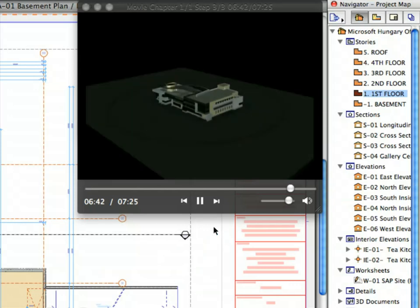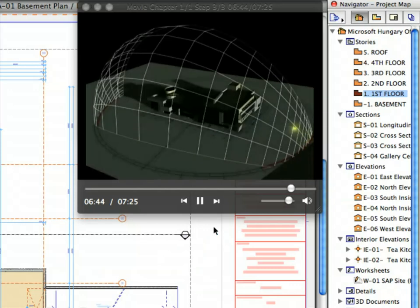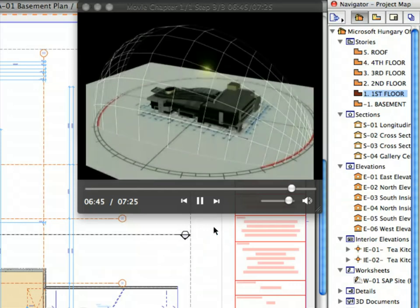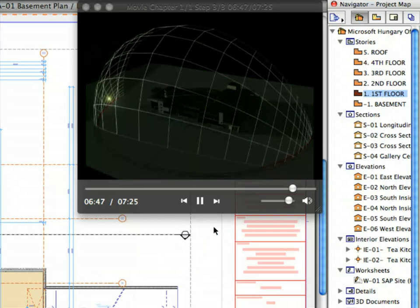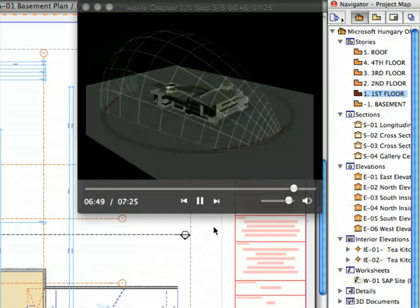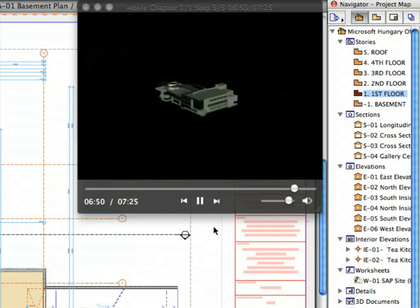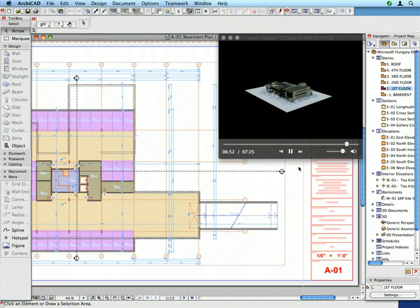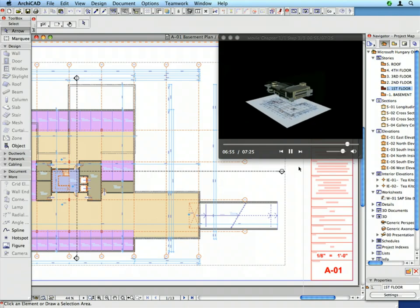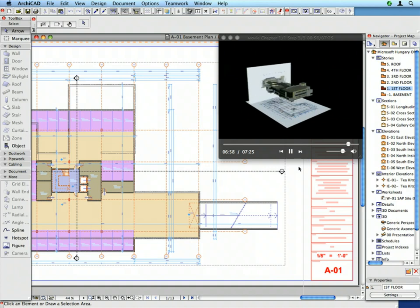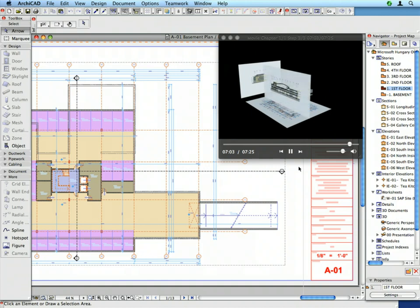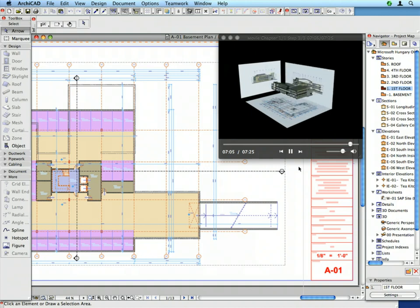Now that the training environment has been set up, you are ready to proceed with the next chapter of the guide. We hope that you will find this guide useful and will agree with what experienced architects worldwide say: ARCHICAD is easy to learn and fun to use. Please feel free to contact GRAPHISOFT and its worldwide partners if you have further questions.